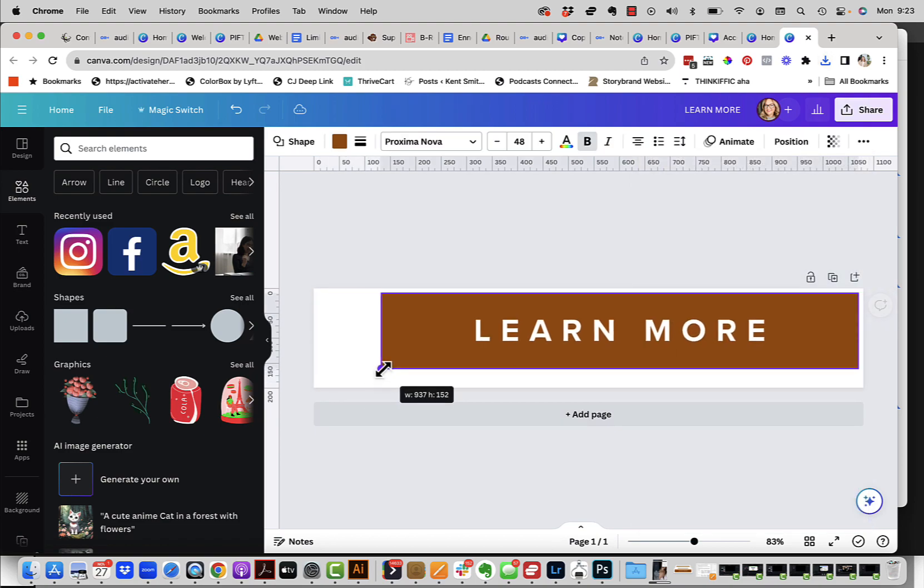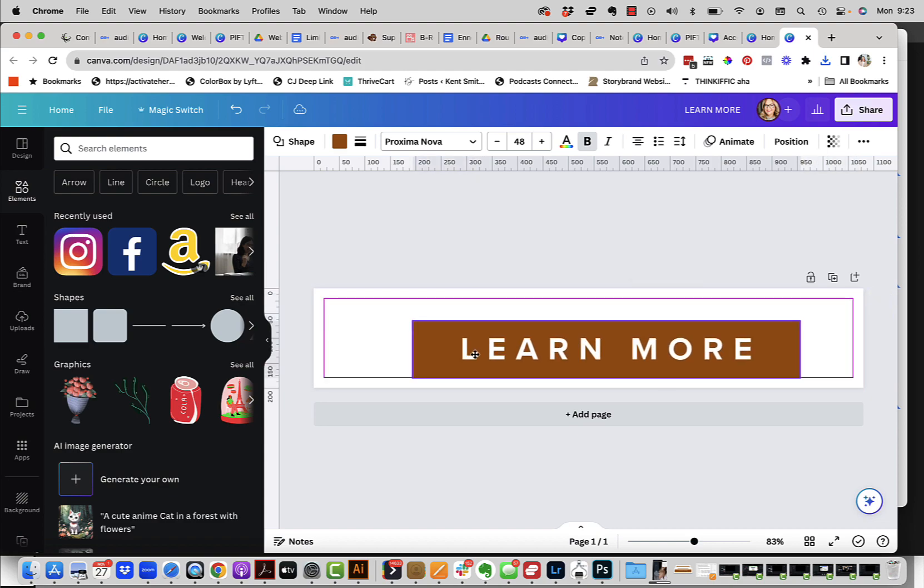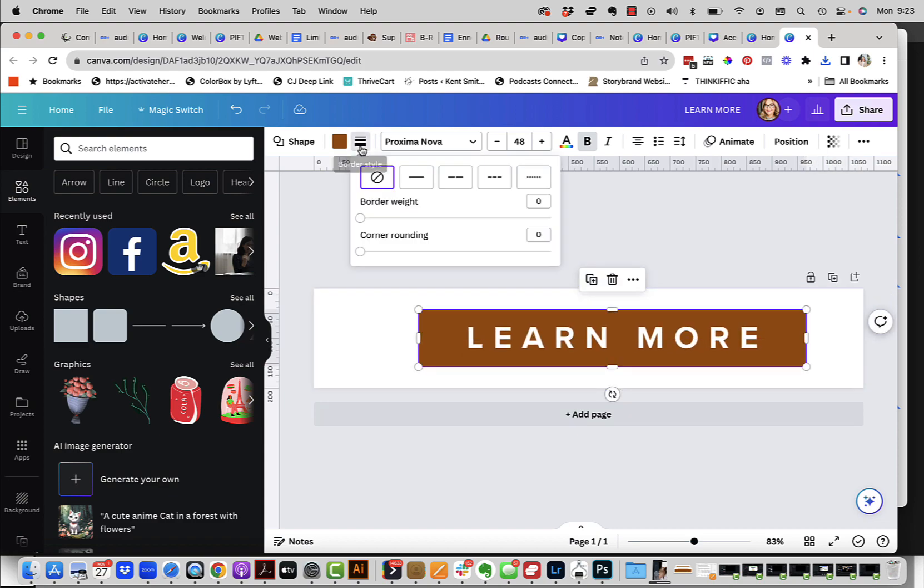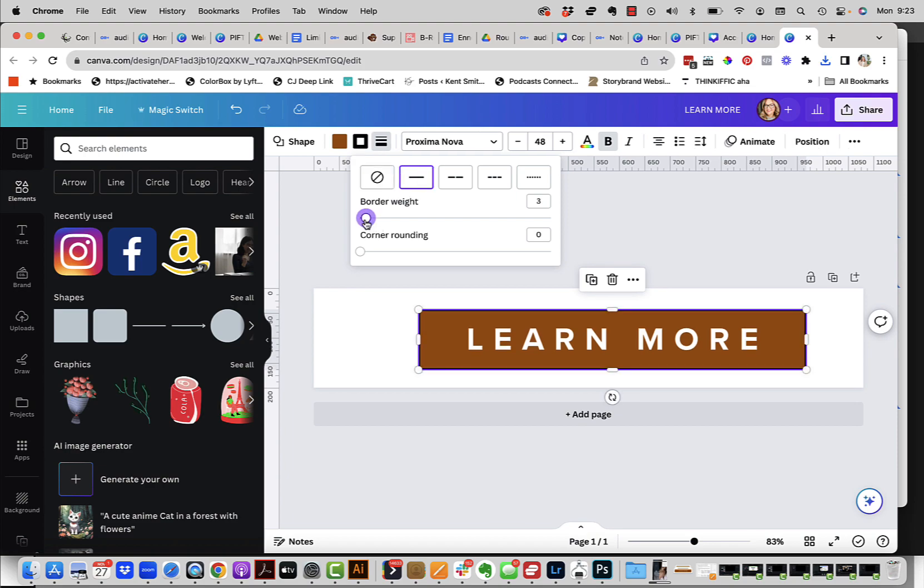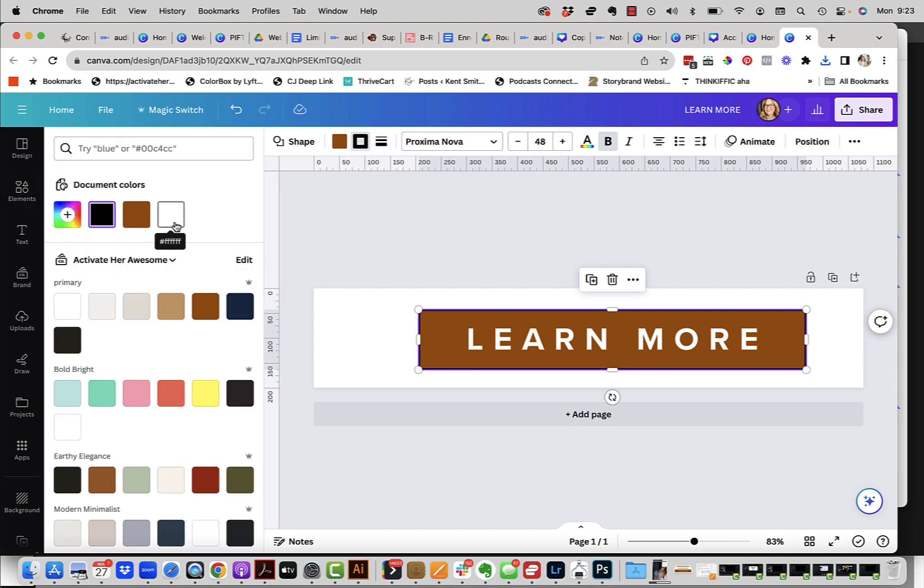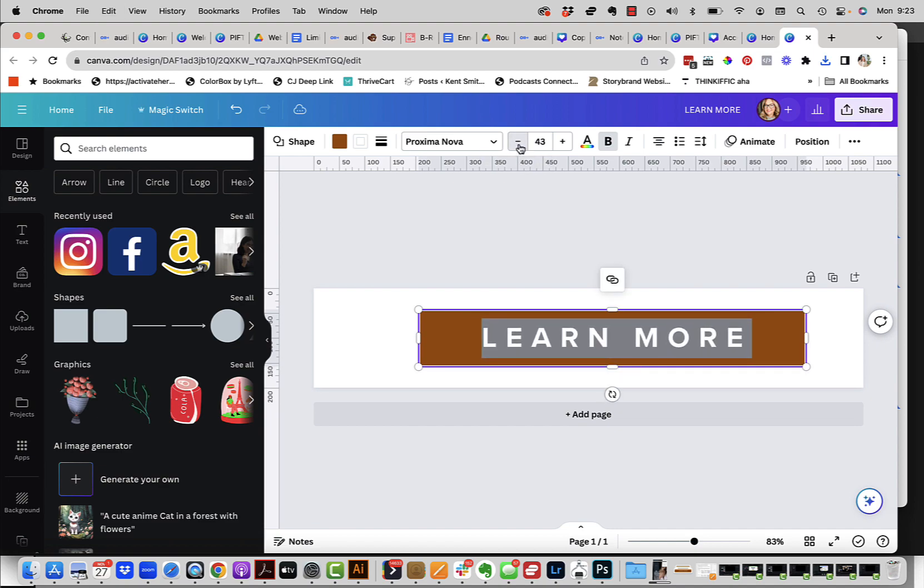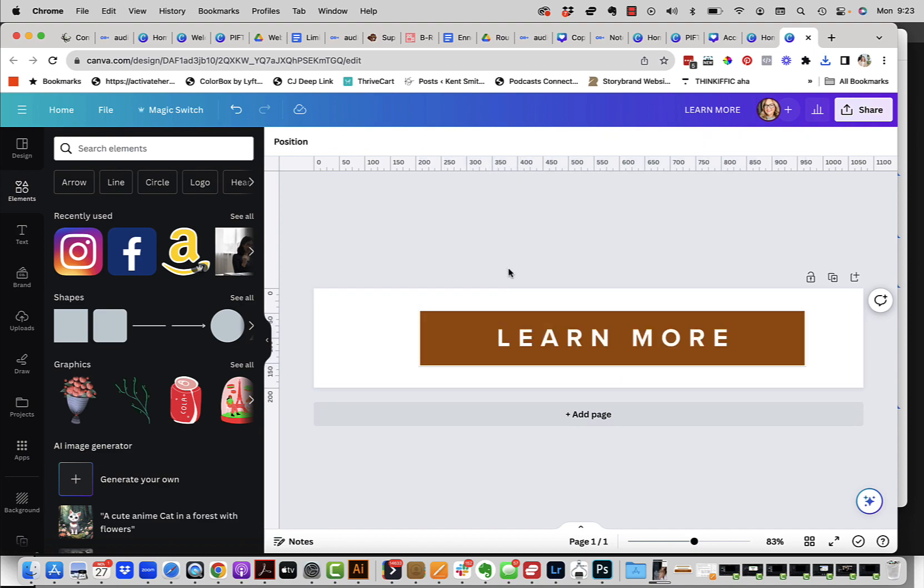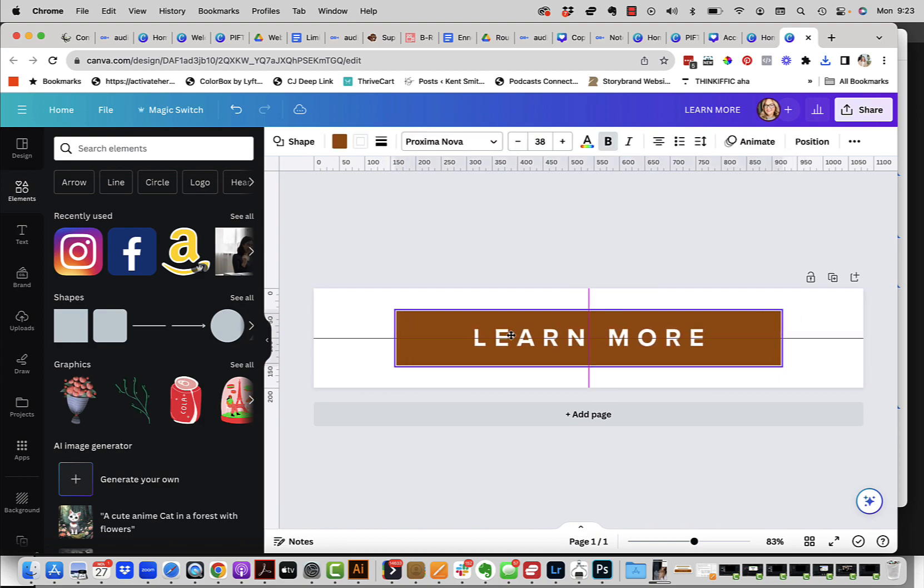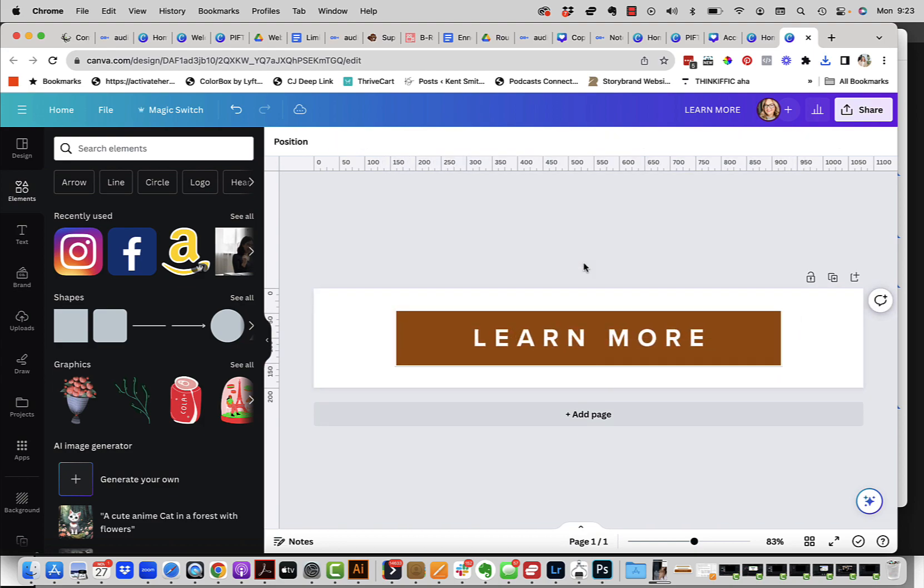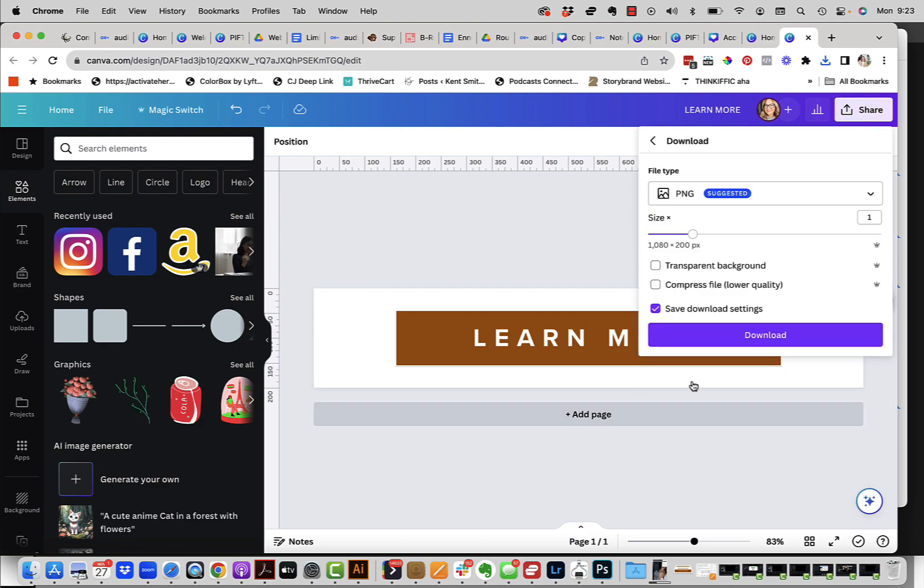So if you have Canva Pro, basically what you're going to do is create your button. You're going to want to come in here to border styles and add a border weight to it. Let's maybe try three pixels and change the color of the border to white. And then in this case, we might want to change the letters so that it's a little bit smaller there. I like about that much space. And then all you have to do is center this and then you download this. This one, you're going to download with a transparent background.